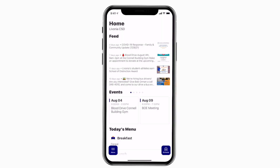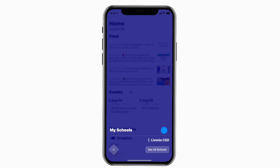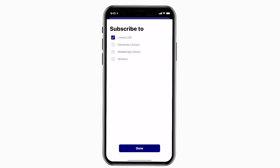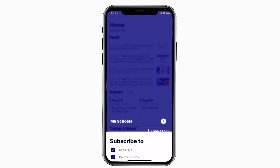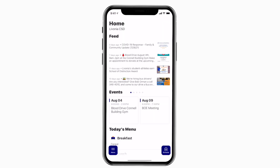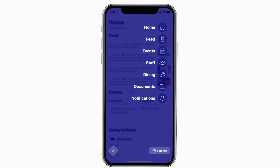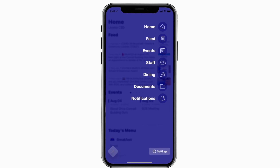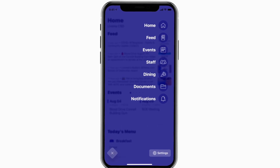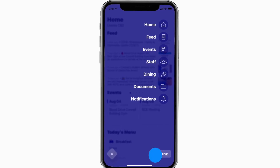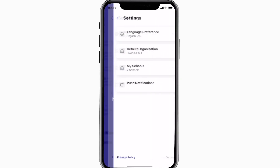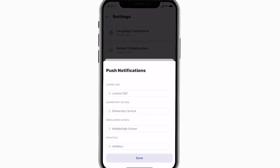This is the home screen. Tap the schools icon in the bottom right to select a specific school. Tap the three horizontal lines in the bottom left to see all the menu items. To turn on push notifications, tap Settings and select Turn On Notifications.